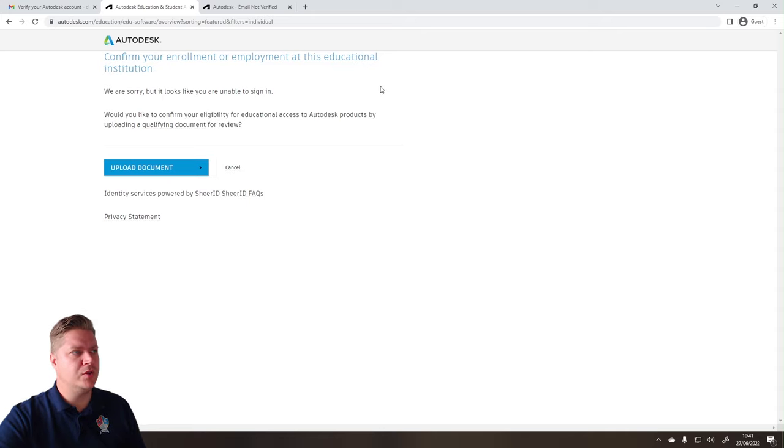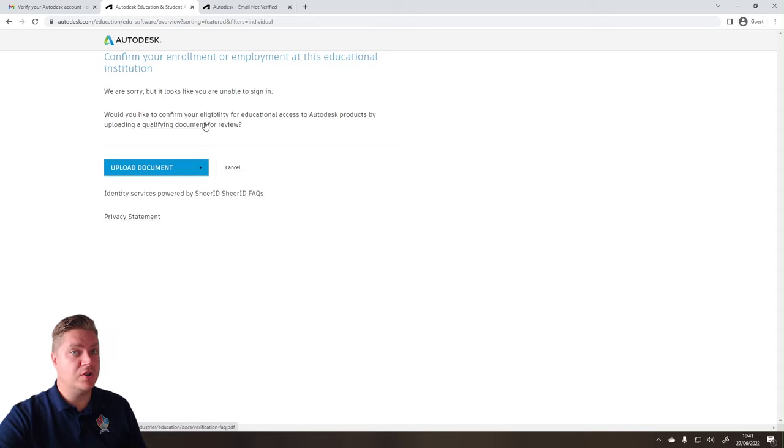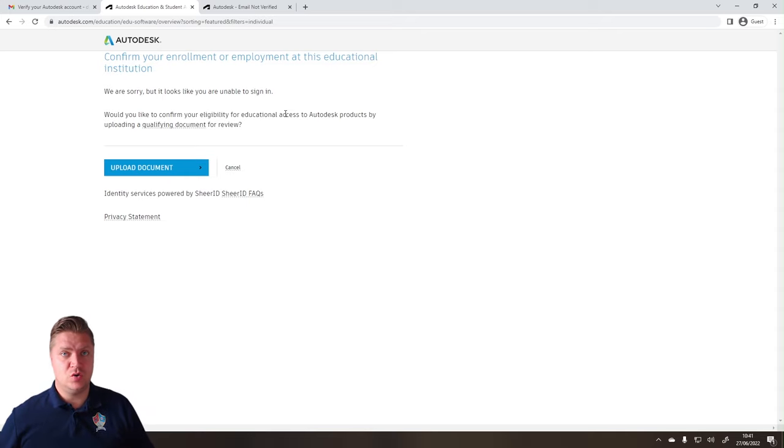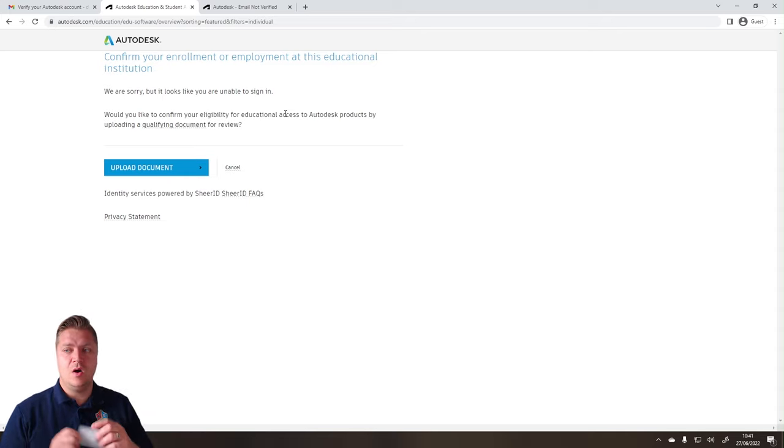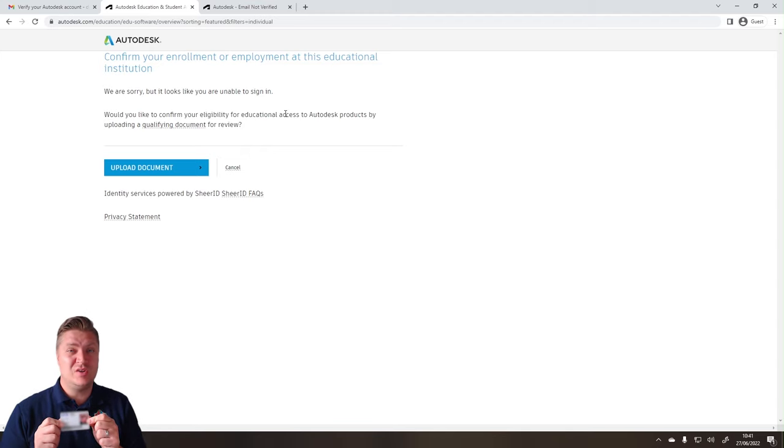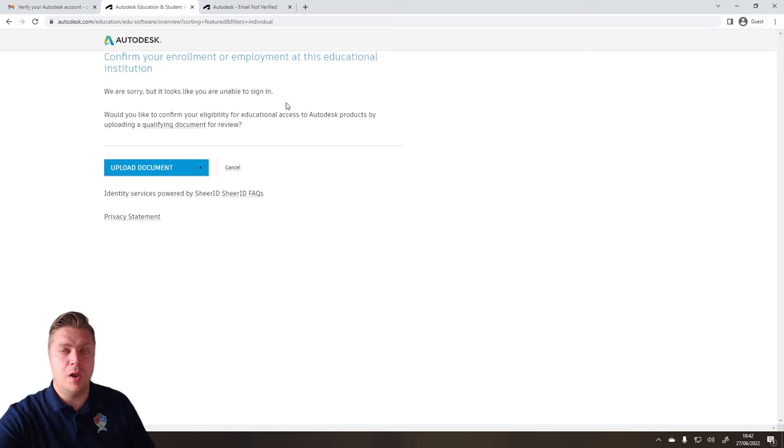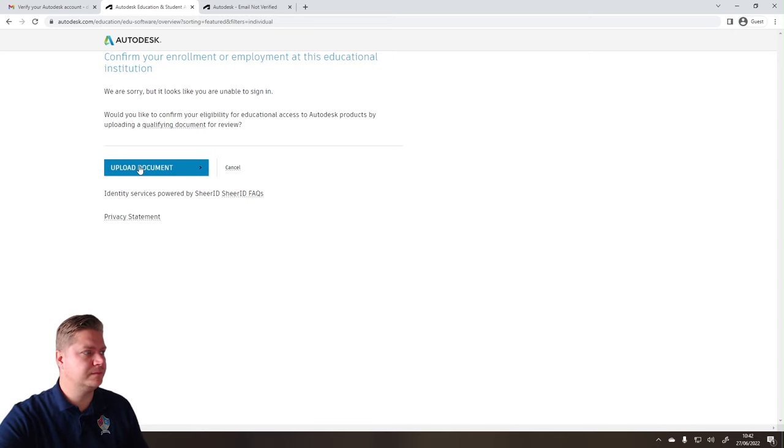But I closed the window that opened up, and now I've got the option to upload a document instead. So in order to do that, you need something to prove that you're a student. I've got one of these, which is a student ID card. So if you've got something like that, take a picture of it. I've already done that, so I can now upload that.